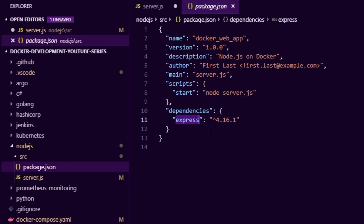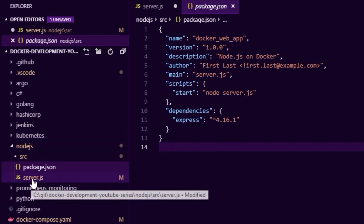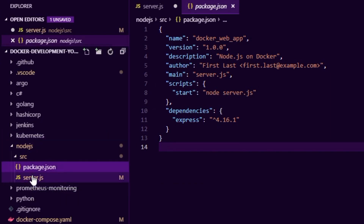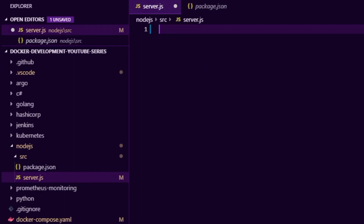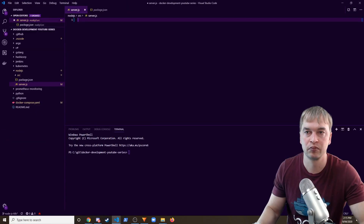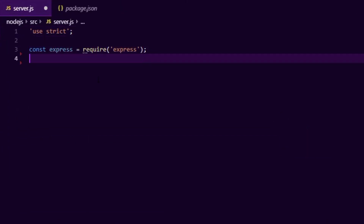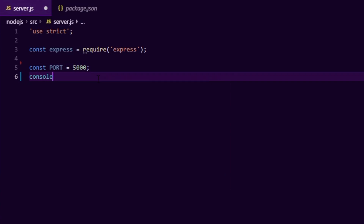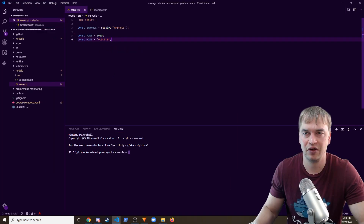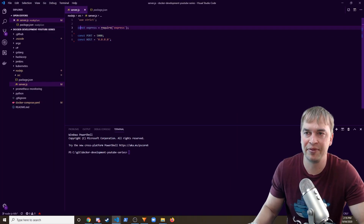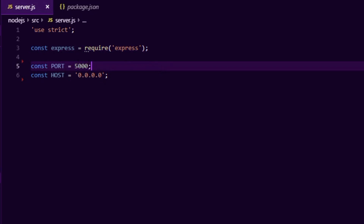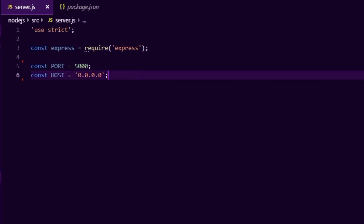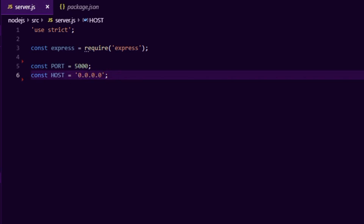I'm going to keep this simple — a hello world application using Express as a web server. Then I'm going to create server.js in the source folder. I'll start up an Express web server running on port 5000, and I'm also going to bind to host 0.0.0.0, because when running in a container we cannot use localhost.